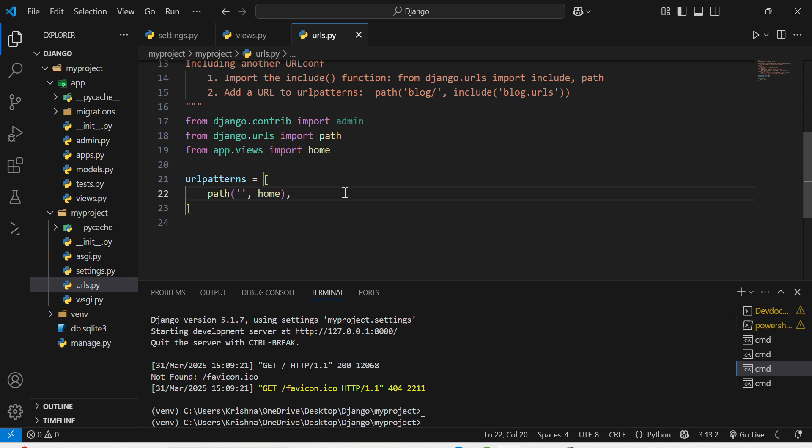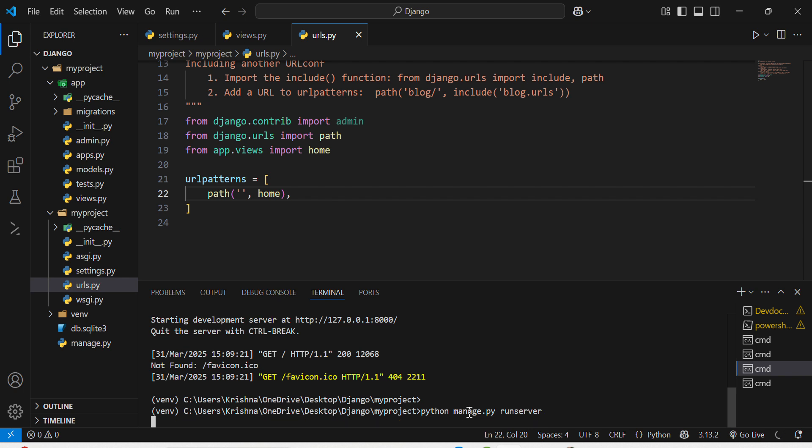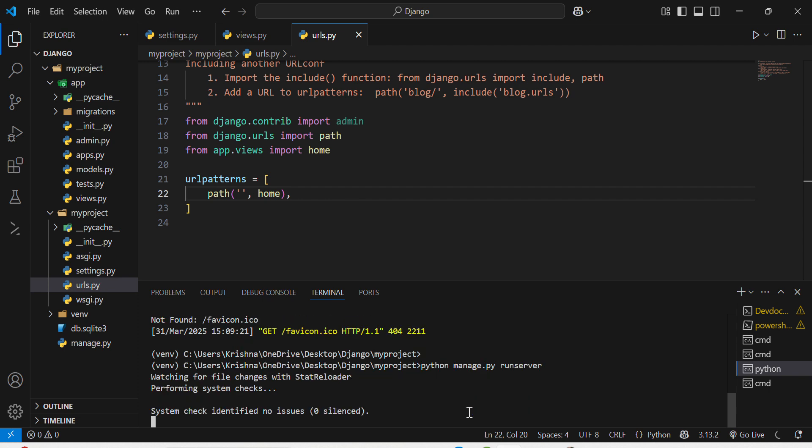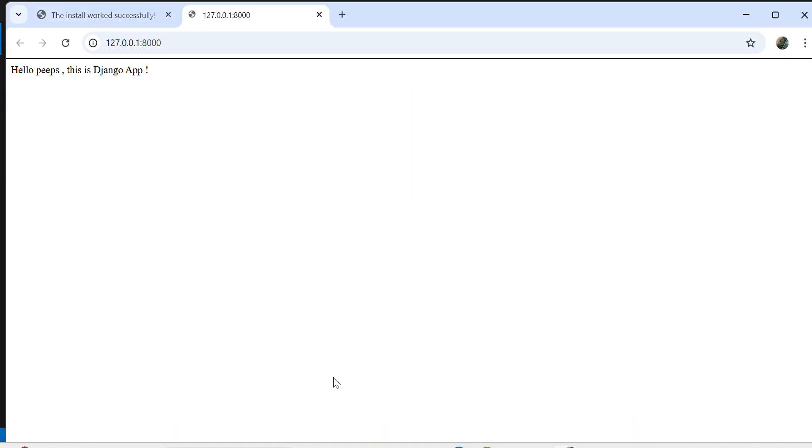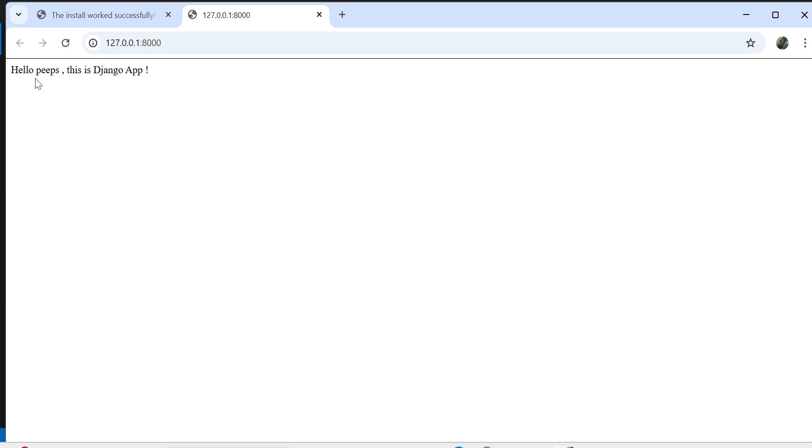Now I will run the server again from terminal: python manage.py runserver. It will run my server again. I will just click on it and check whether the server has been created. You can see the app has been created and HTTP response has displayed: hello peeps, this is Django app.